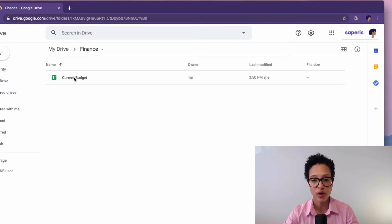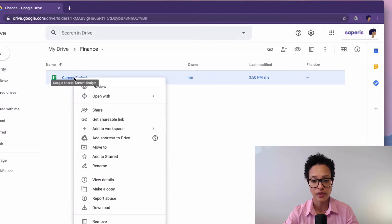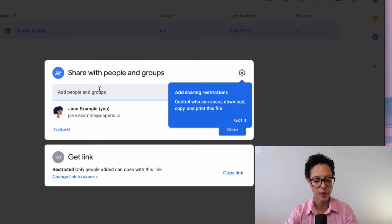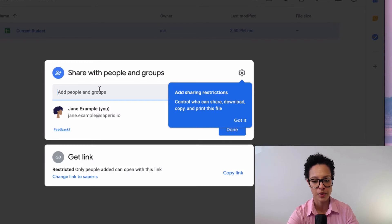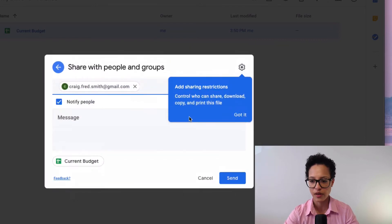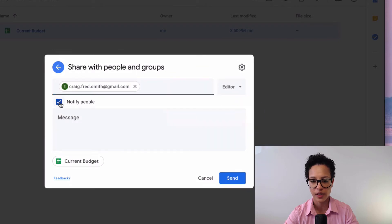We right-click on the document, click on Share, and now we enter the name of the person — so here, Craig Smith.